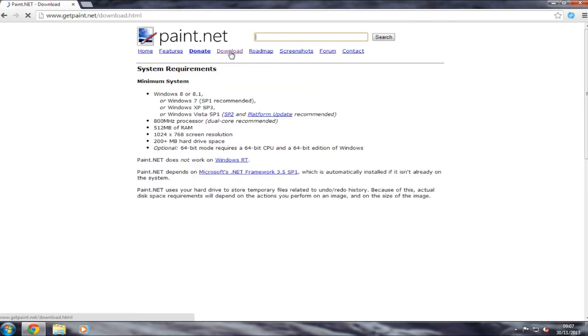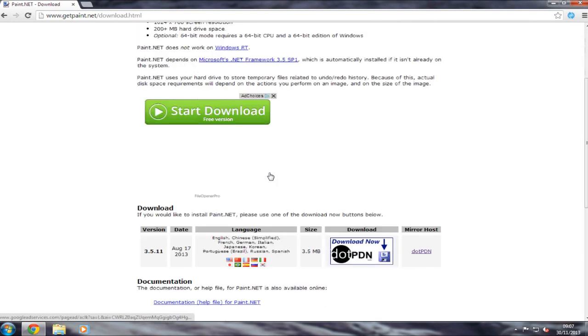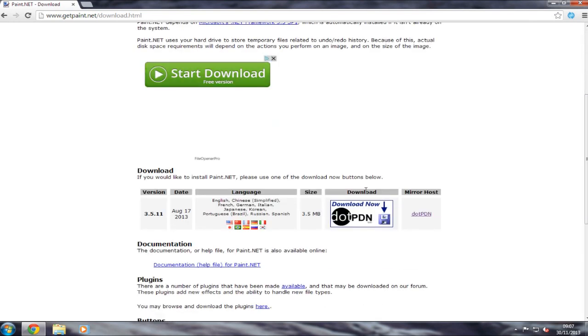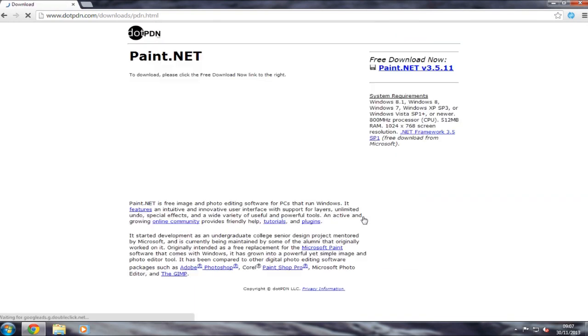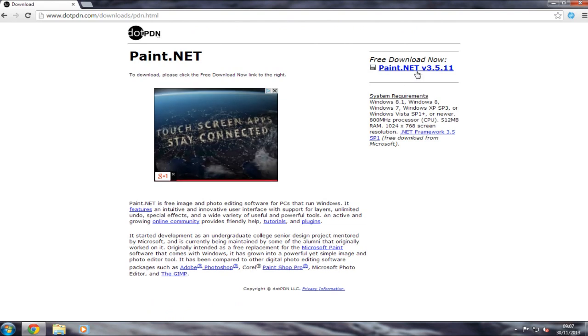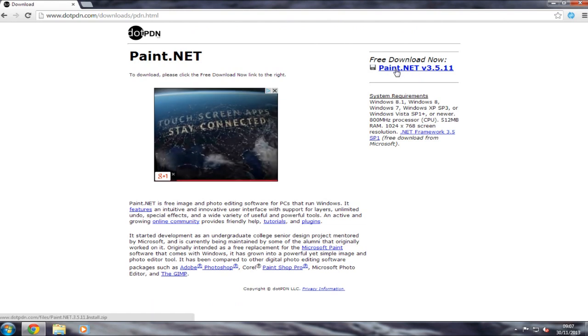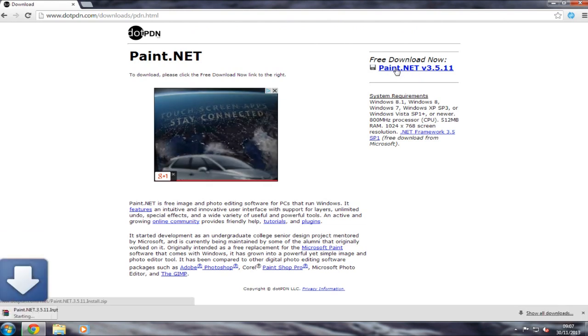Click on the download button up top here, then scroll down and click on to download now. In the top right corner here you want to click free download now, click on to Paint.NET.